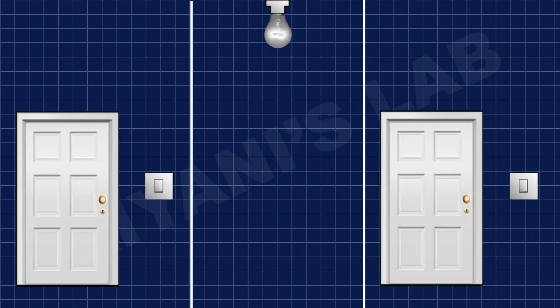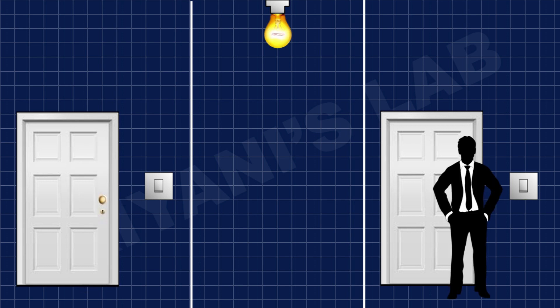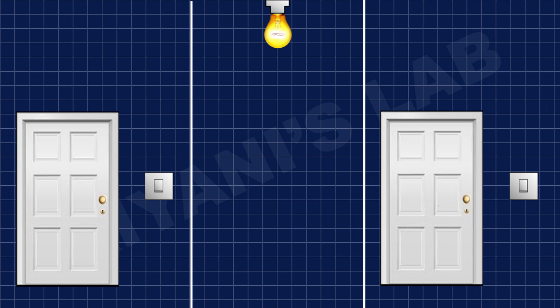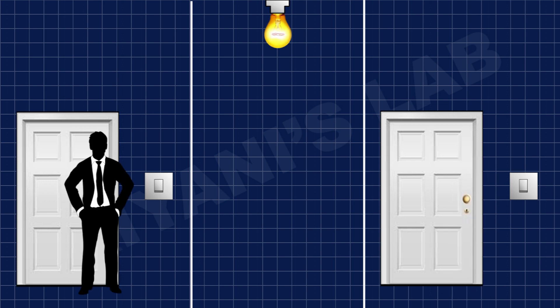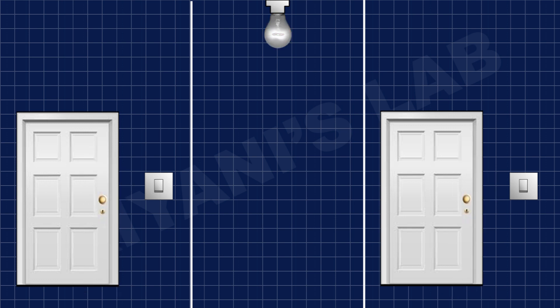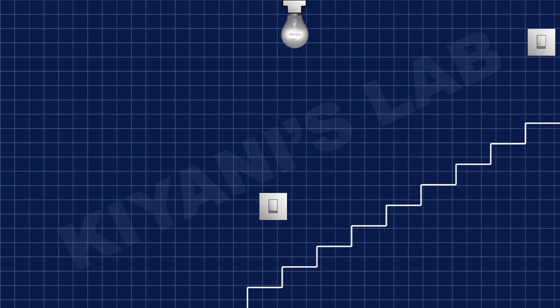Two-way light switch can be very useful when you need to control a light from two different rooms or if you want to control a light from the top and the bottom of a stair.